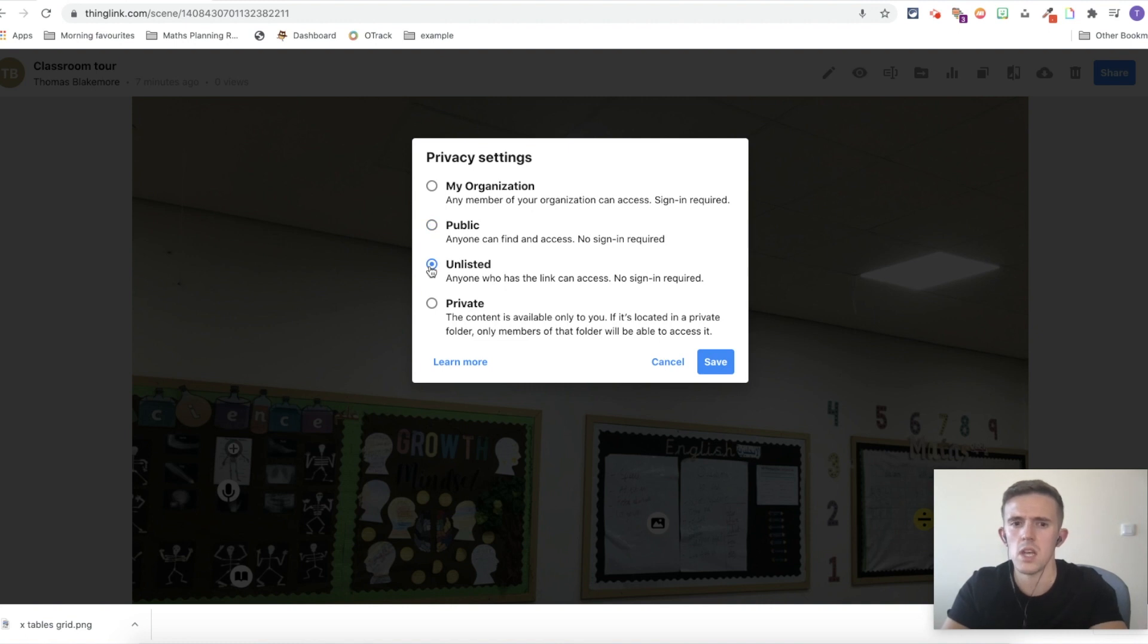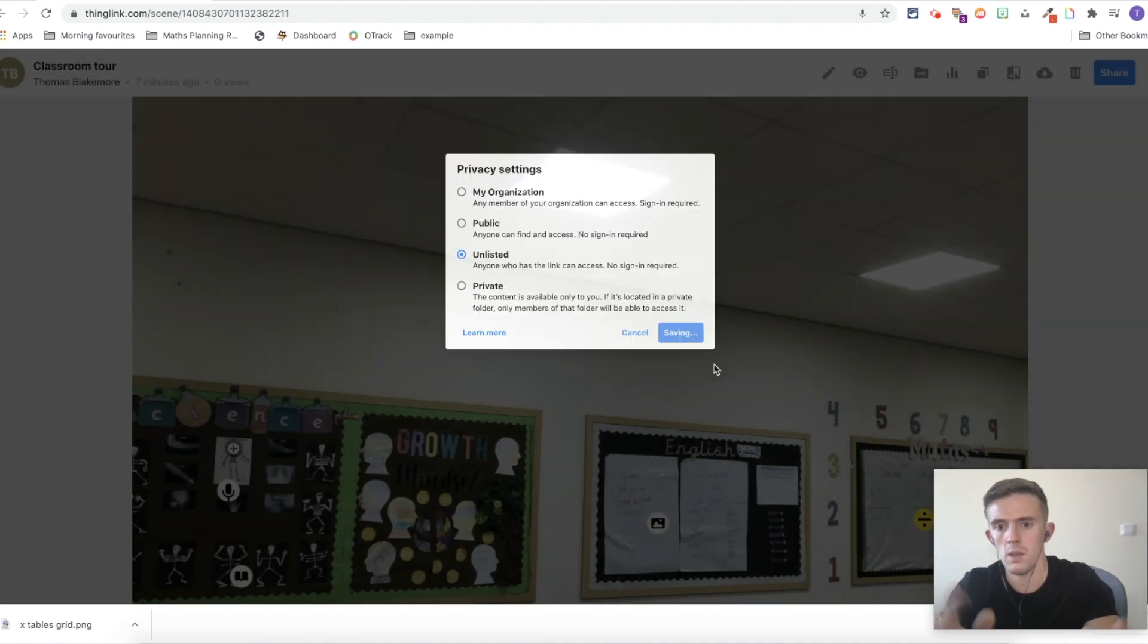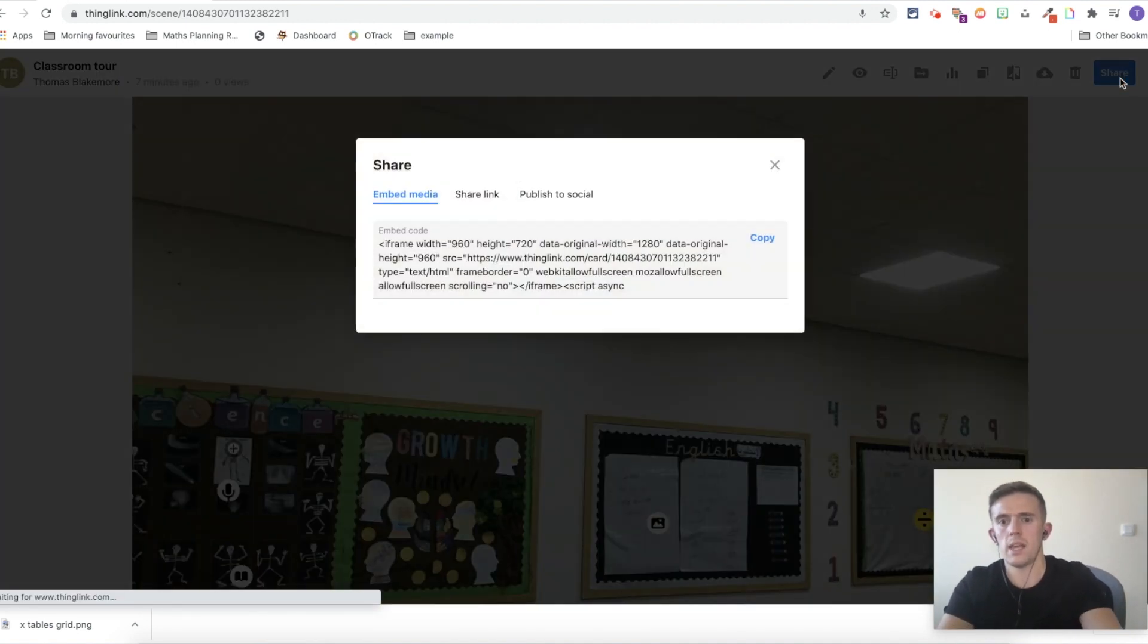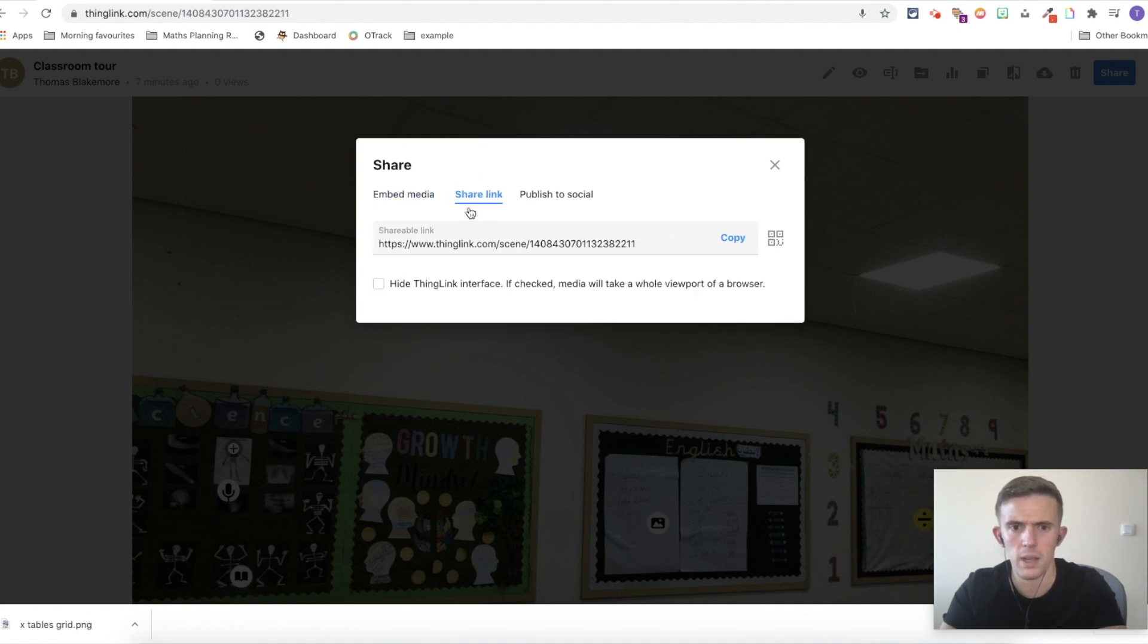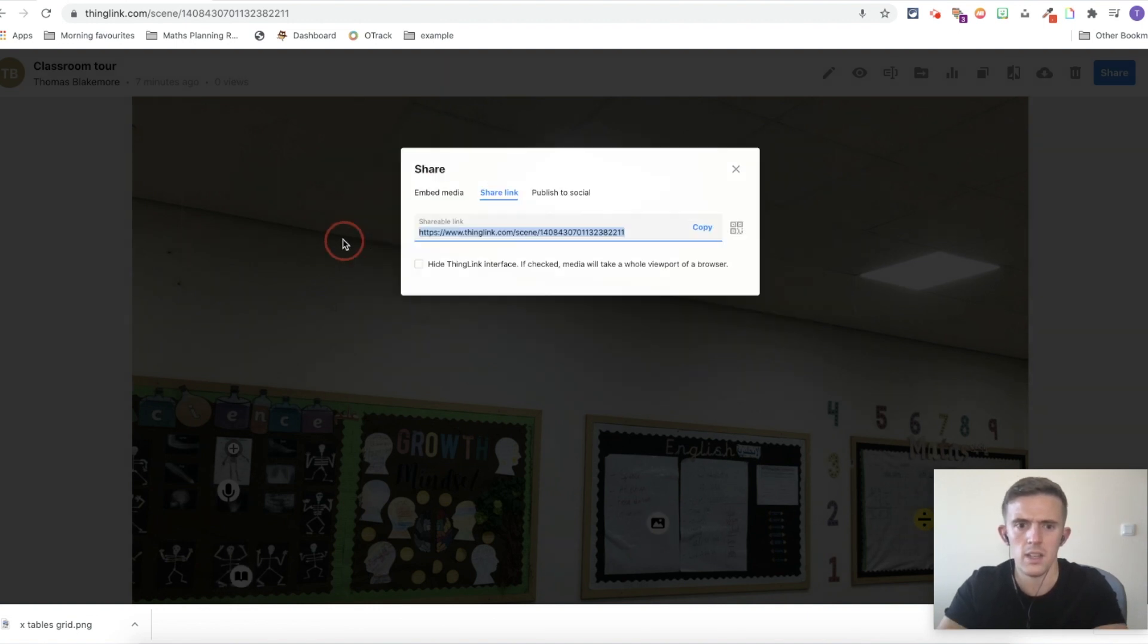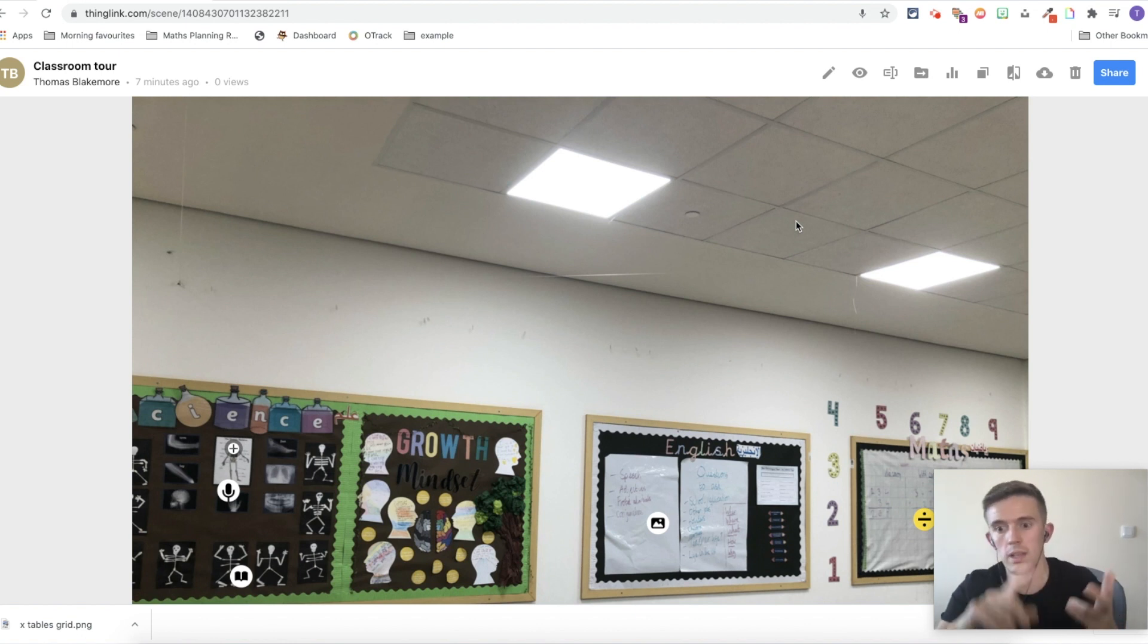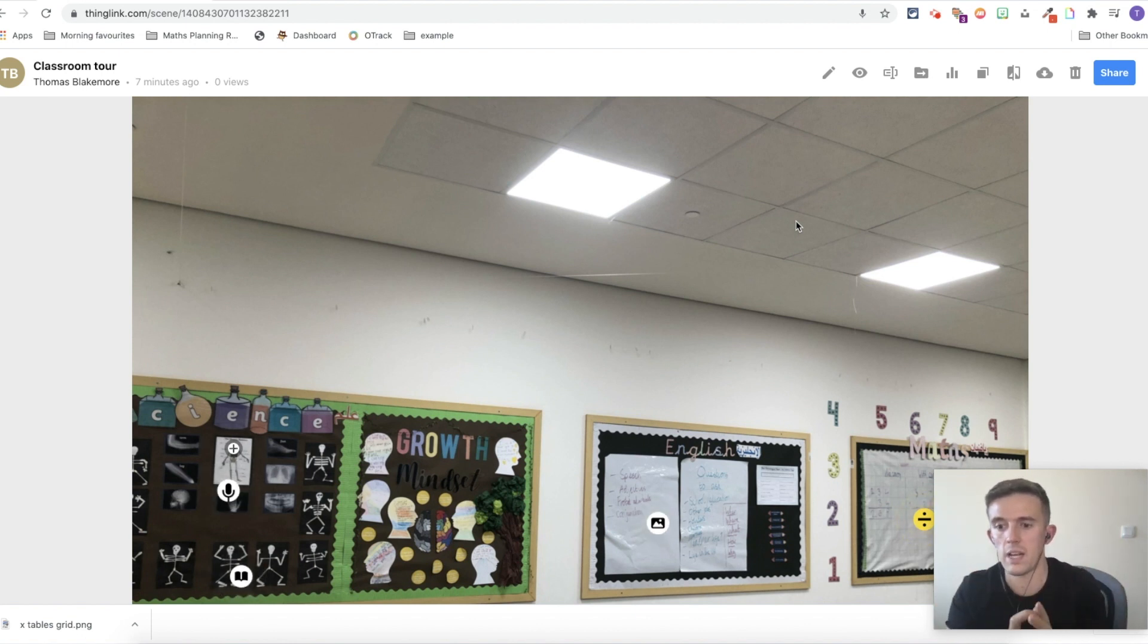I would recommend changing it to unlisted just for security reasons, just in case there's anything that is important to you. Press save and then that's going to be available to anyone who has the link. From there, you're going to press save. This is your media link. But if you wanted to change it to a link, then you can copy this and then share it, obviously, with your classroom, email, Seesaw, Teams. Whatever you're using, that's then available.